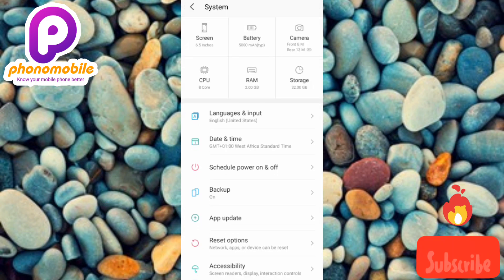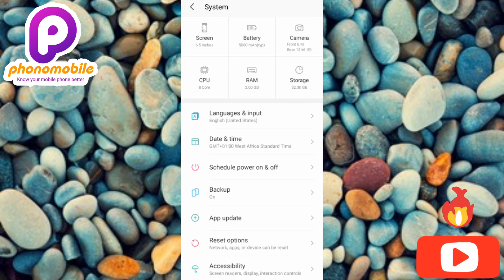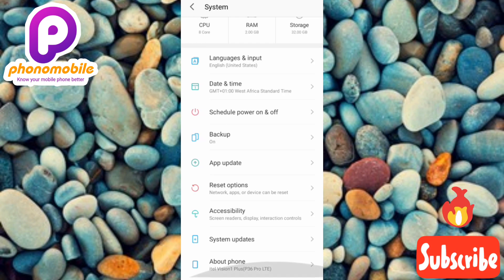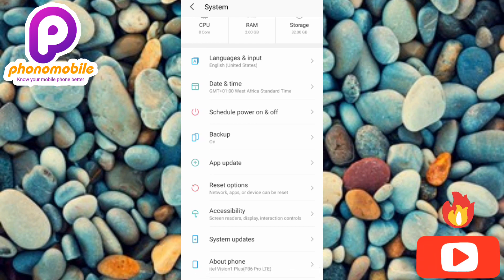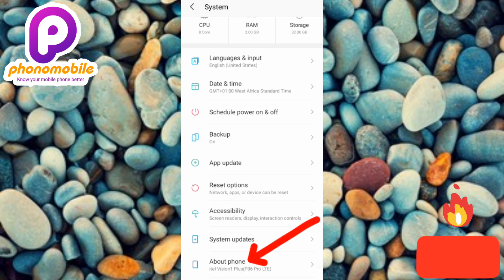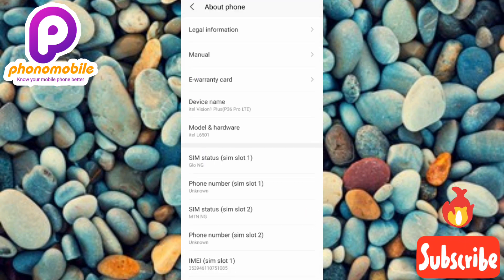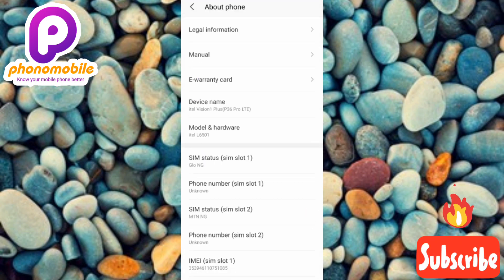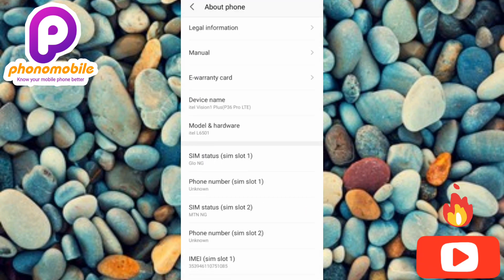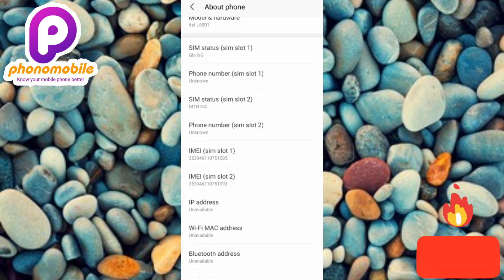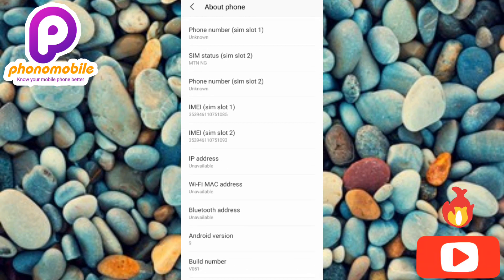Now scroll downwards again and tap on About Phone — you can see the arrow pointing at it. Tap on it. Then scroll downwards again.